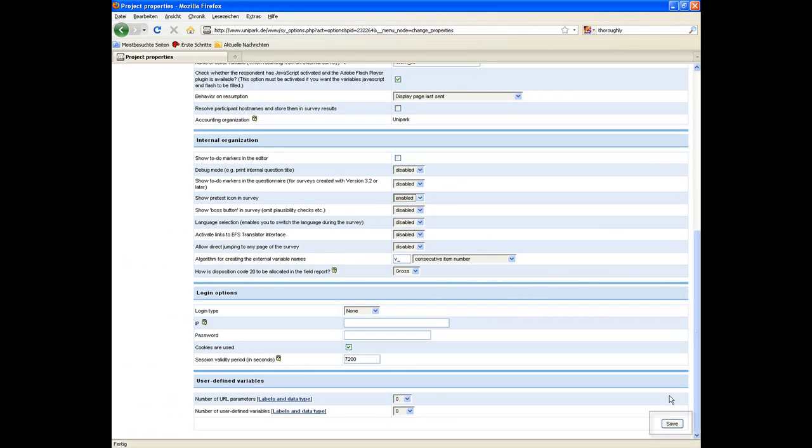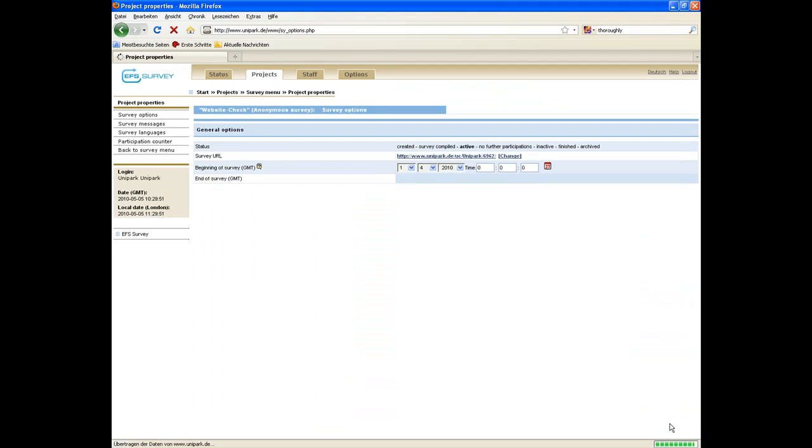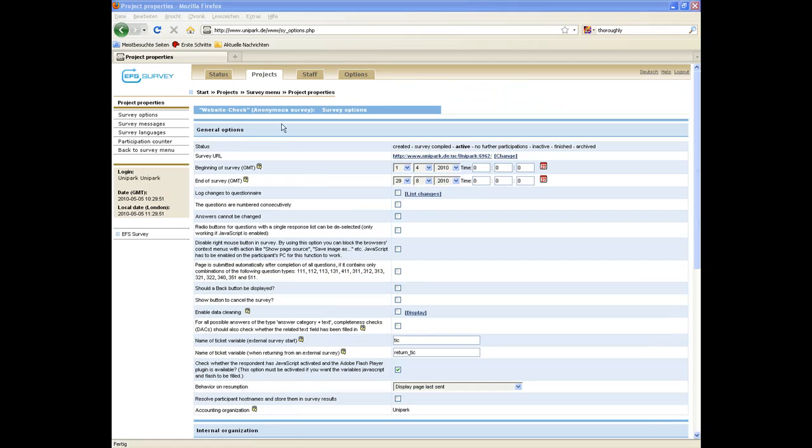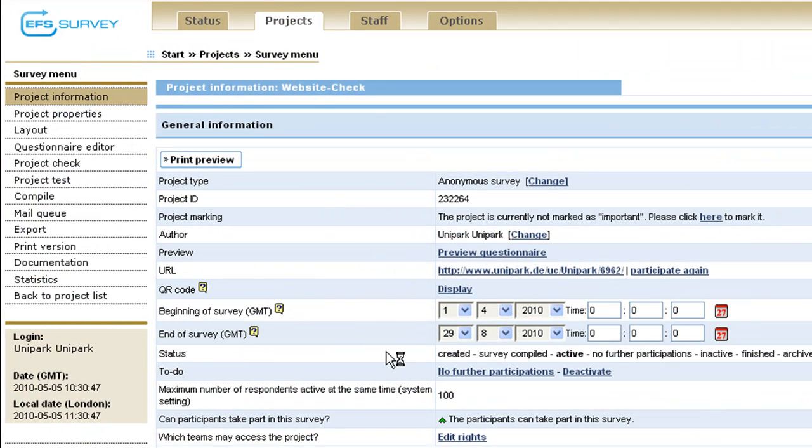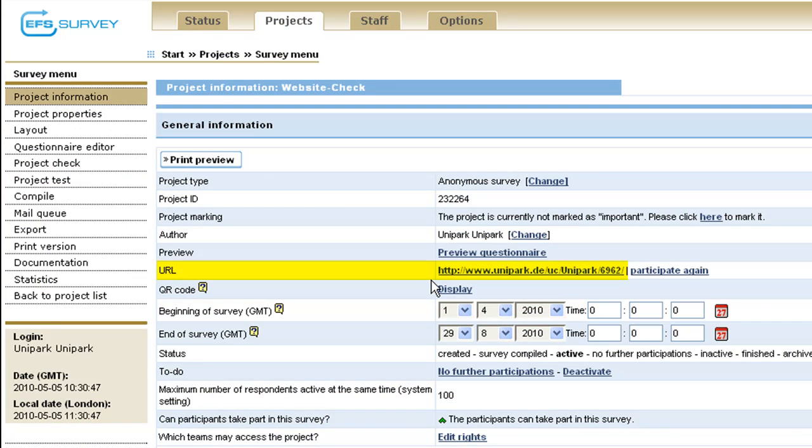Finally, click on save. After the activation of the pre-tester feature, invite testers to your survey. Since this project is an anonymous one, just send a survey link to the testers. Clicking on the link opens up the survey.